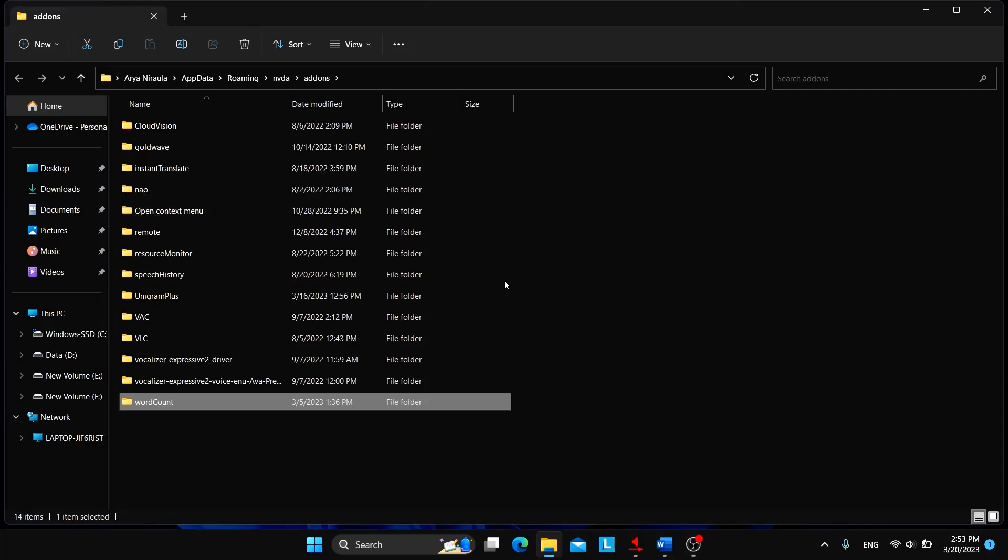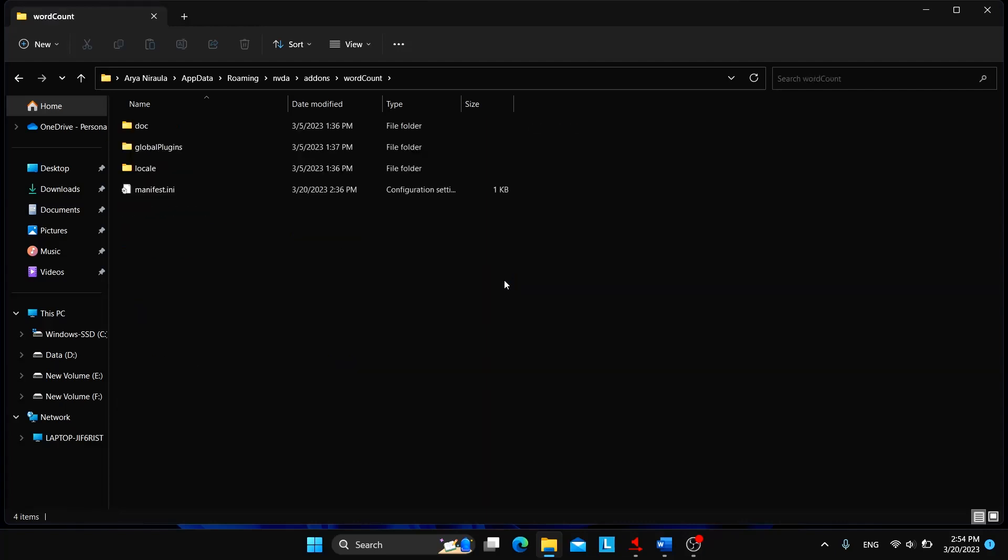I've just gone inside the folder of word count and here are a bunch of files and folders. Among these, you need to choose a file that is manifest dot ini or with the extension ini.